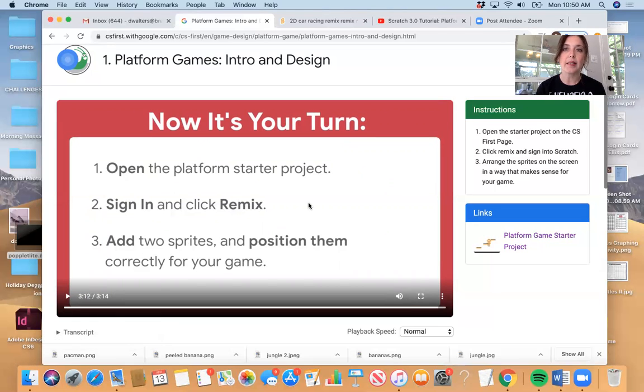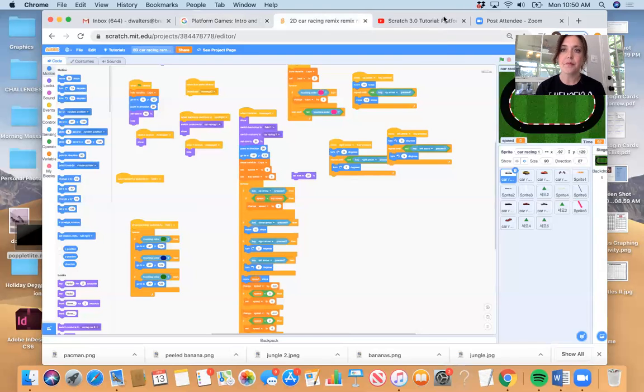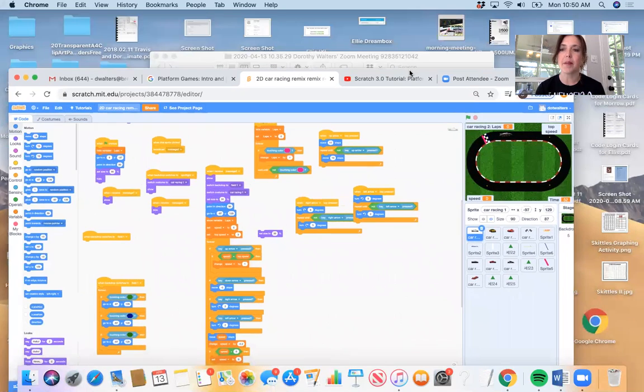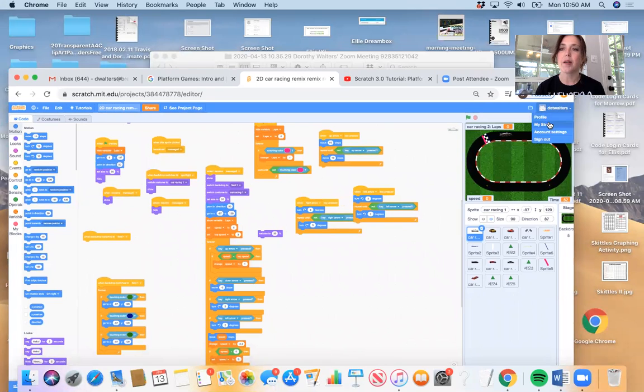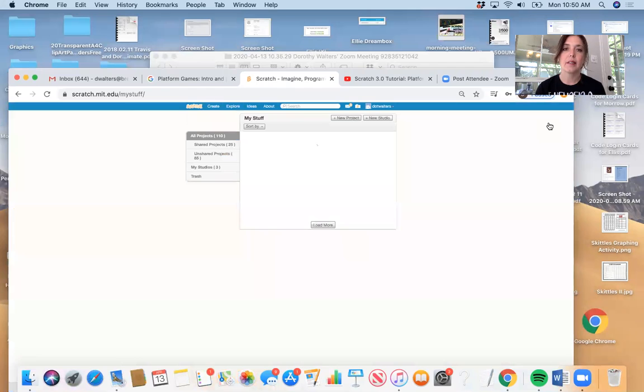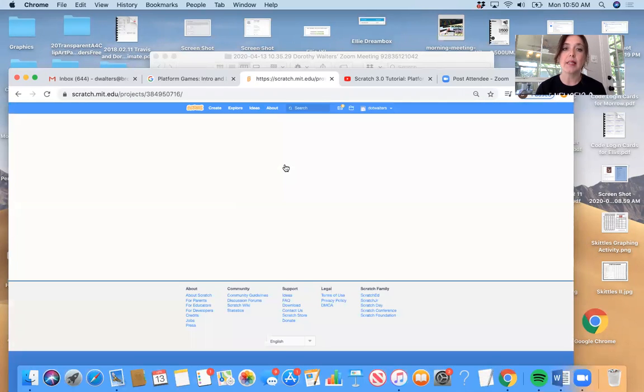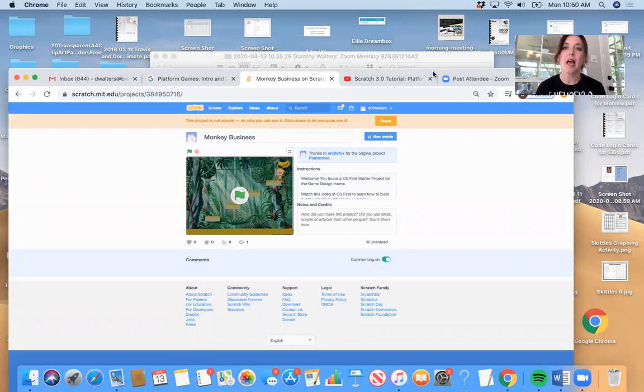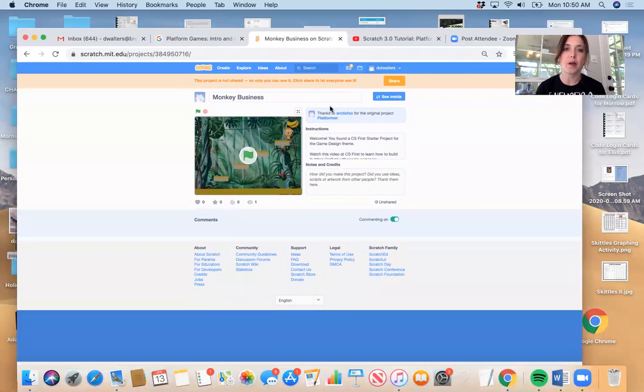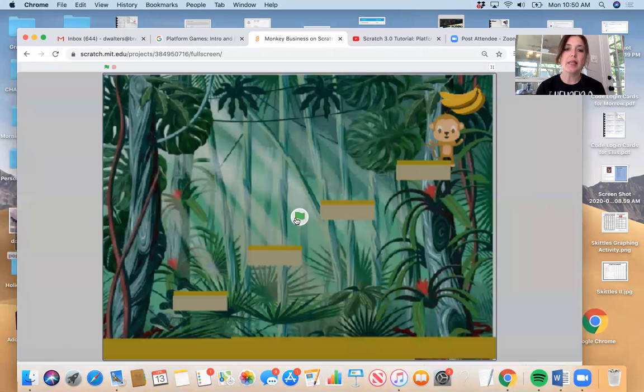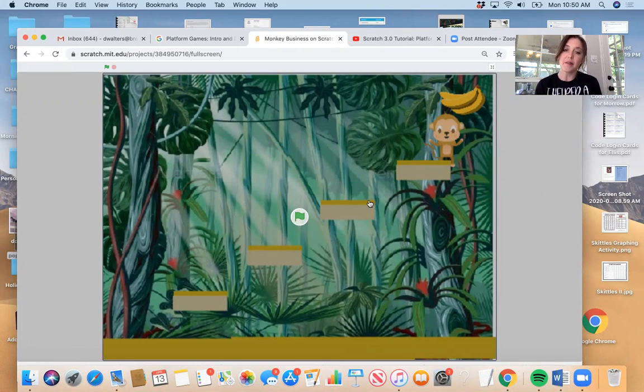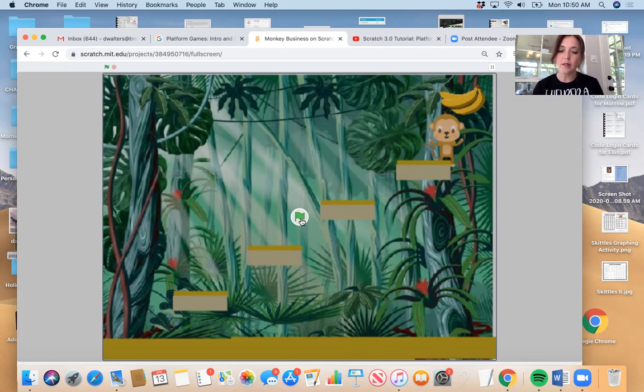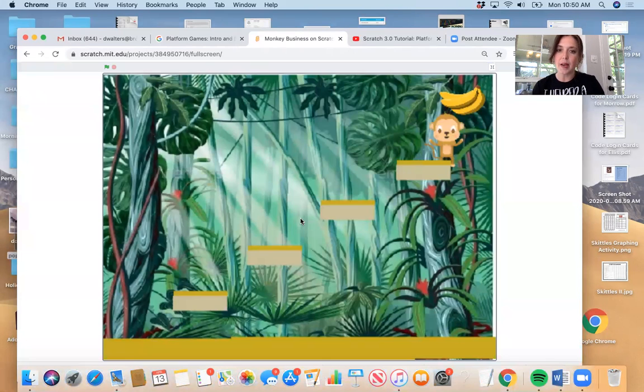So I'm going to go back into my Scratch account and show you what I've been creating. So I go under Dorothy.Waters and my stuff. And you'll see all the projects that I've worked on. Okay. So the first one I wanted to do was monkey business. And this is straight from what I've learned just with activity four.